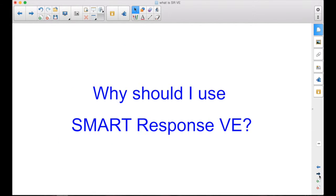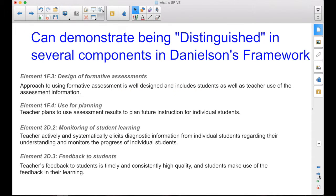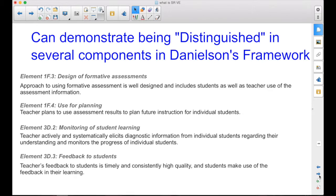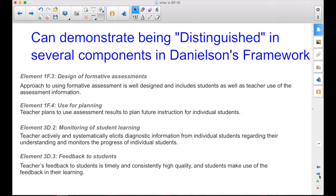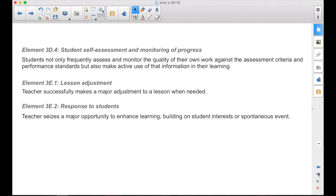The easiest answer is, it can demonstrate being distinguished in several components of Danielson's framework. I've listed some here, I'm not going to read all of these. Just comment on some of them. The results that you get, whether they're formative assessments in the middle of a lesson, or some kind of a summative assessment that you use SmartResponse with, you can plan for future instruction based on the results. It shows that you're monitoring student learning. Students get that feedback timely, like immediately.